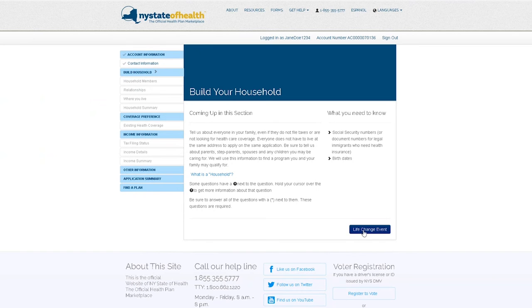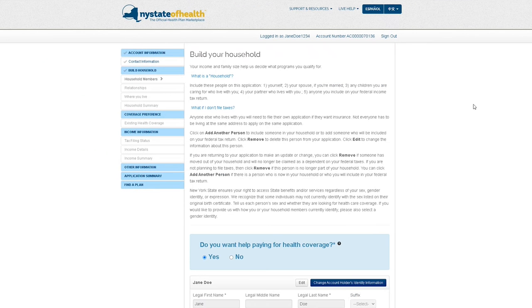You'll be brought to the build your household page. Clicking the life change event near the bottom right corner of the page will bring you back into your application where you can edit and change the household address.